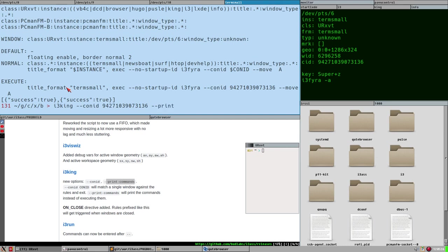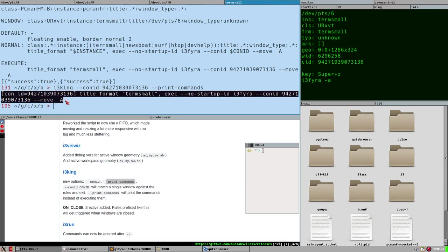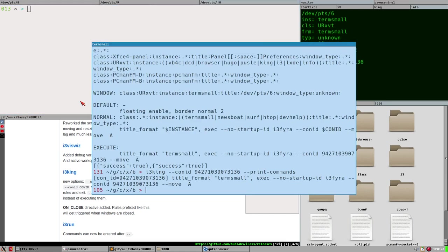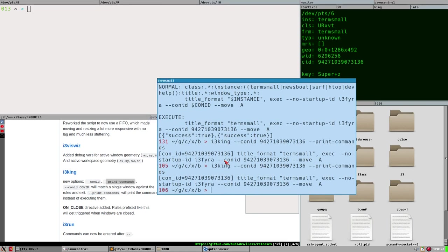The print_commands option is also useful — it won't execute anything, it will just print the command that would be sent to i3-msg. As you can see, it prints the exact same thing even if the window is floating.